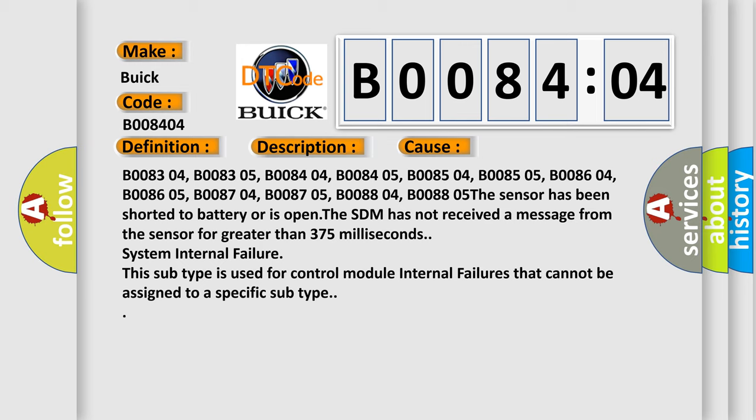B008304, B008305, B008404, B008405, B008504, B008505, B008604, B008605, B008704, B008705, B008804, and B008805.